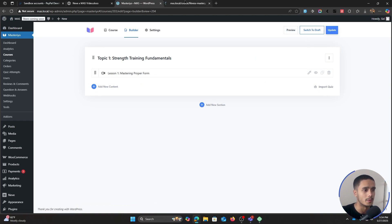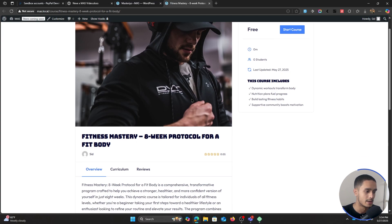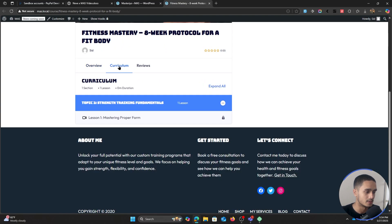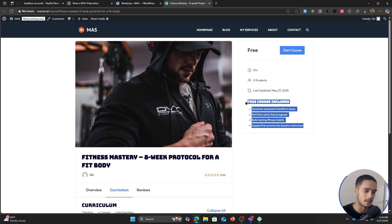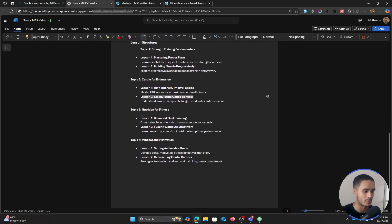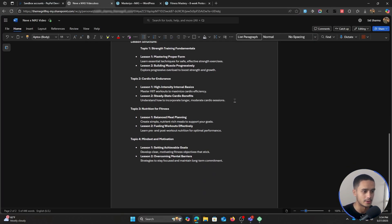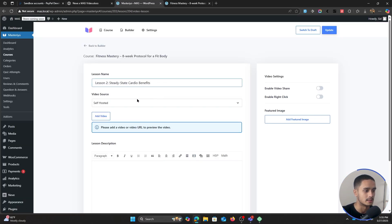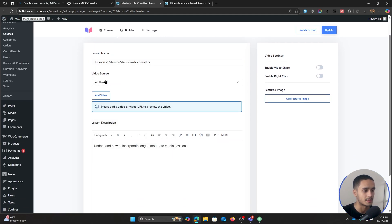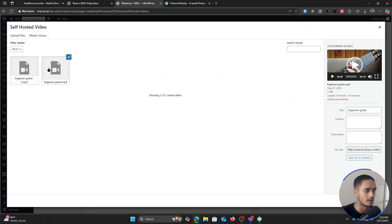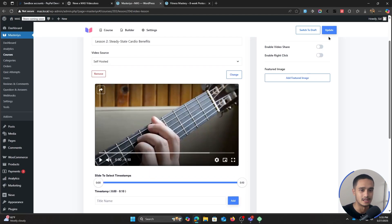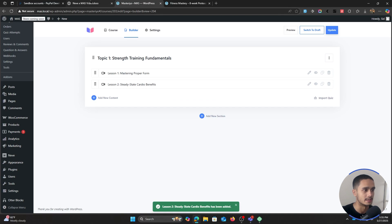Let me preview what the course is looking like currently. We've got 'Fitness Mastery: Eight Week Protocol for a Fit Body' with our featured image and overview. In the curriculum, you'll see we just added the one lesson, 'Mastering Proper Form,' along with our quick highlights. Now let's go ahead and add a few different lessons. My second lesson is 'Steady State Cardio Benefits.' Let's add a new video lesson, paste in the lesson name and description, and I can also add a self-hosted video — though you shouldn't host videos directly from your hosting.